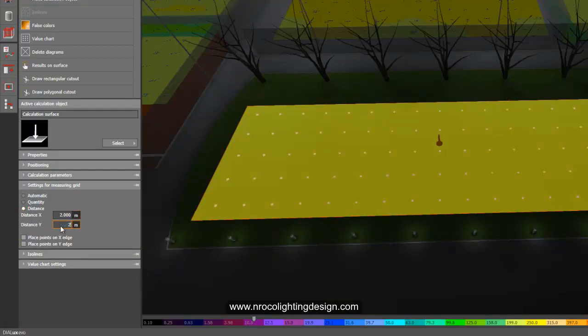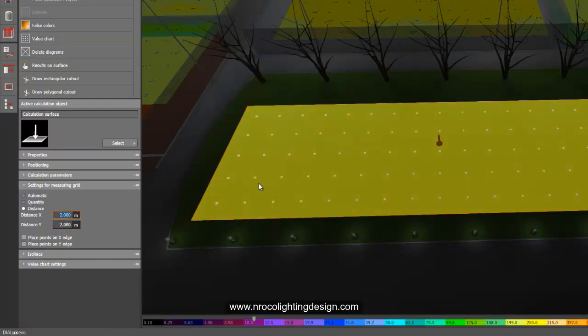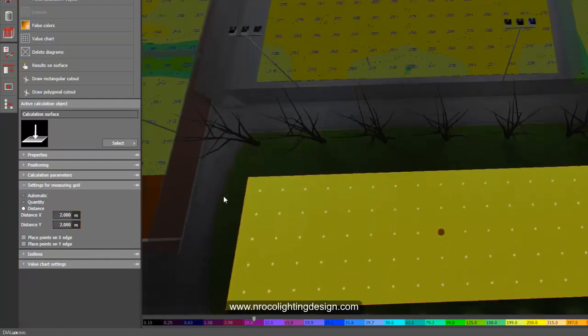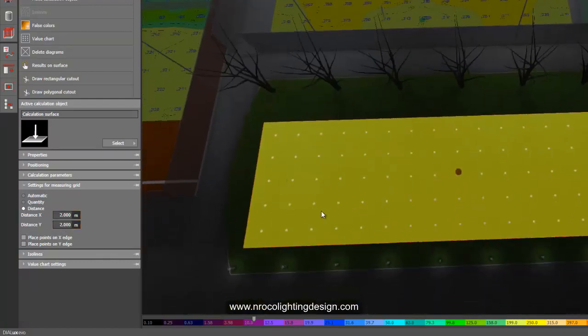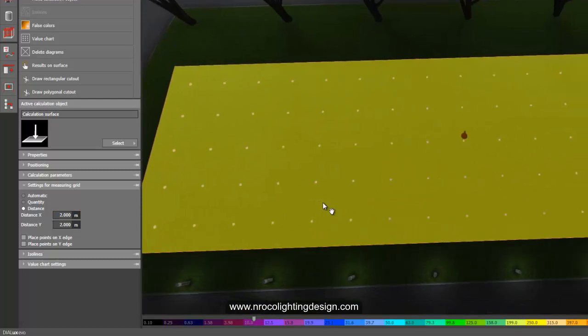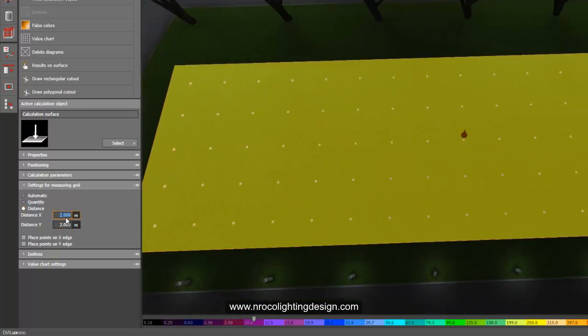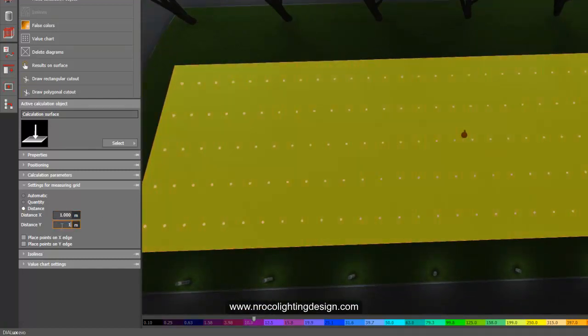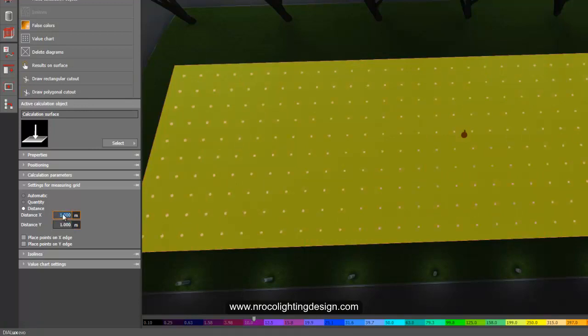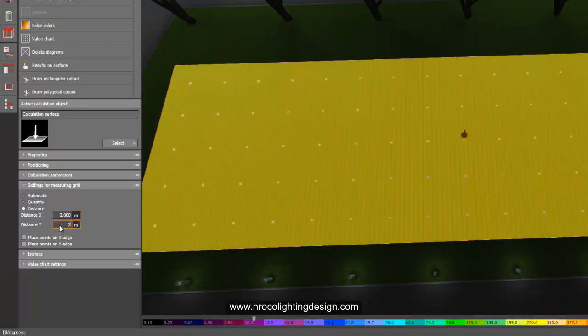The moment I did this one, you see it's changed into two by two. Again, I'll say one by one and it becomes denser. So let's make it two by two again and yeah, that's how easy it is.